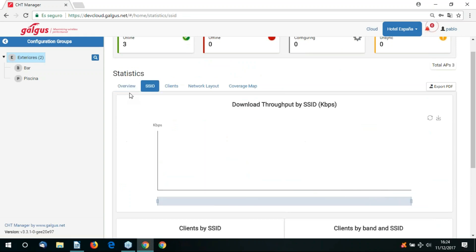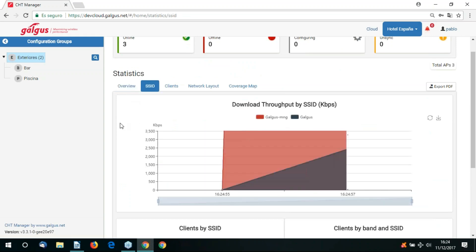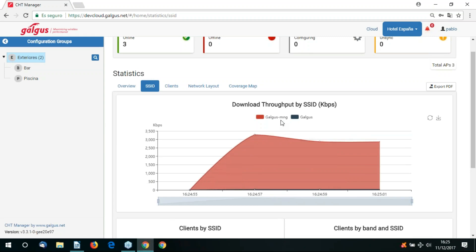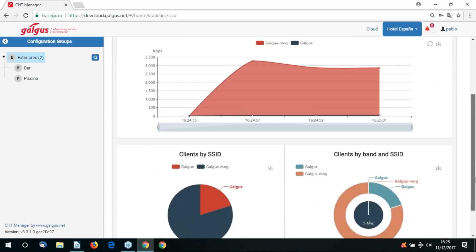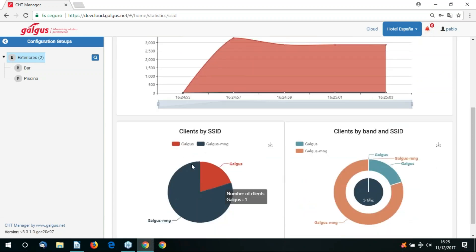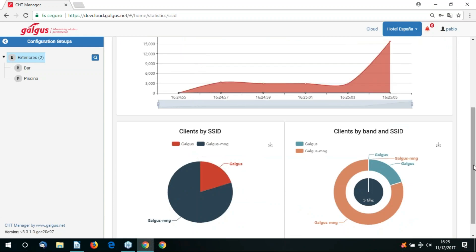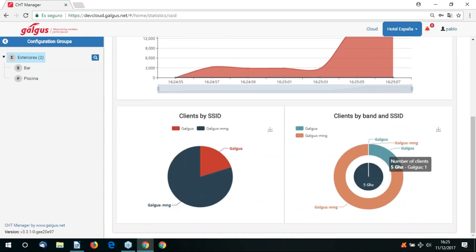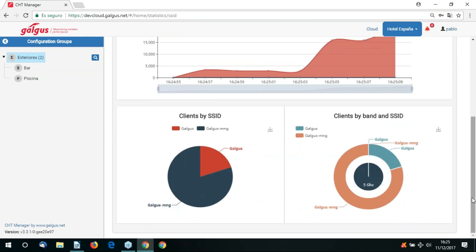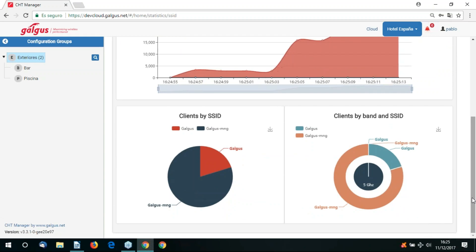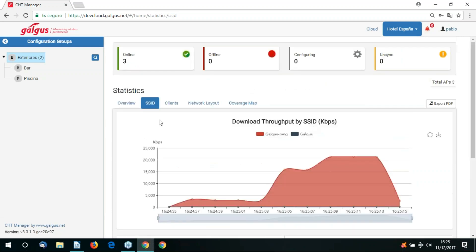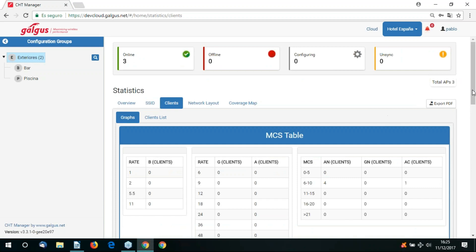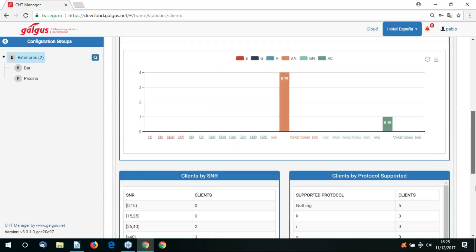Here we can see the total throughput per SSID is shown in red. If we go to the SSID tab, we can see total throughput per SSID, here shown in red. We can also see the clients and what band they're connected to on the SSID, either via 5GHz or 2.4GHz.